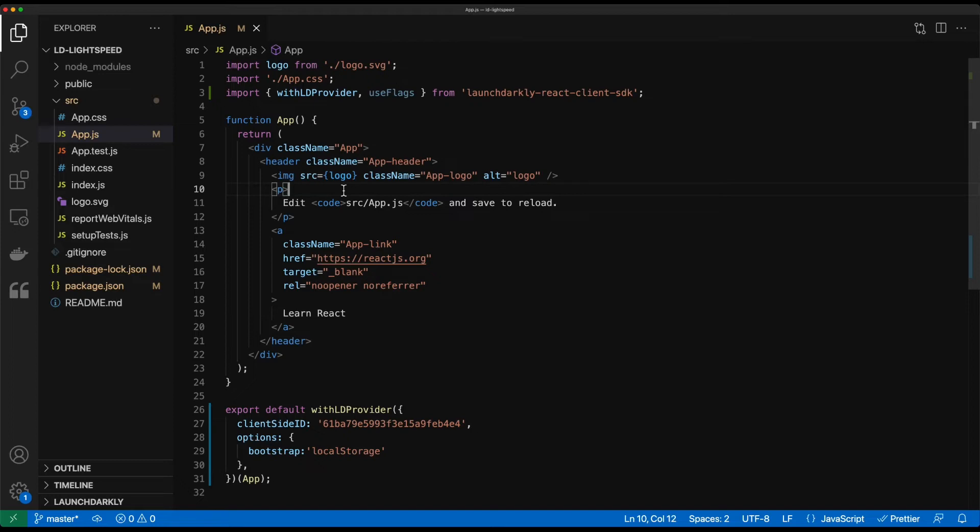And once we save this we're good to go. We have the launchDarkly React client SDK installed. It's configured and it's running with our React application now. So when we do our startup of our React app we'll be able to consume it.